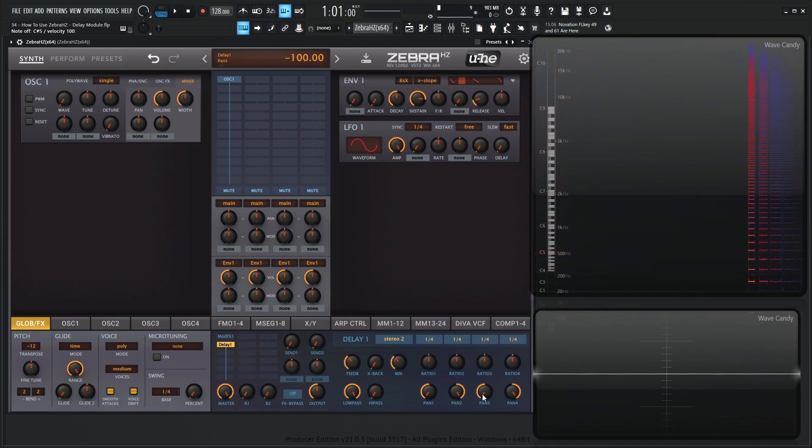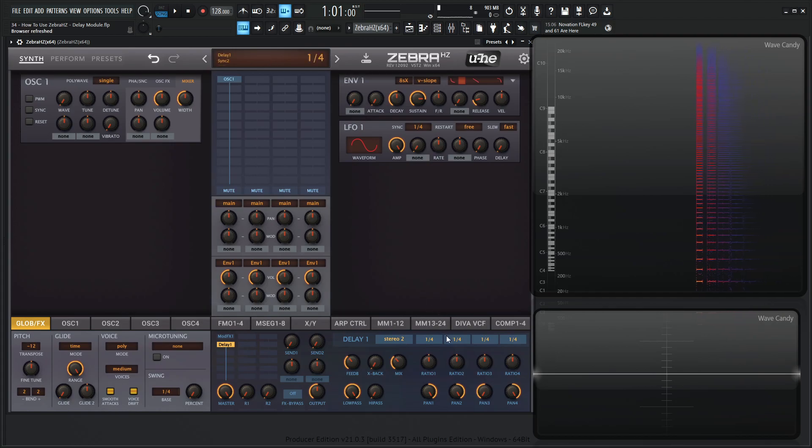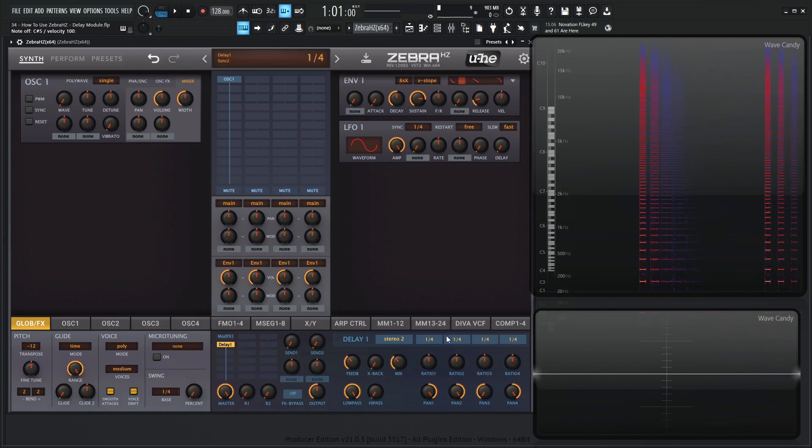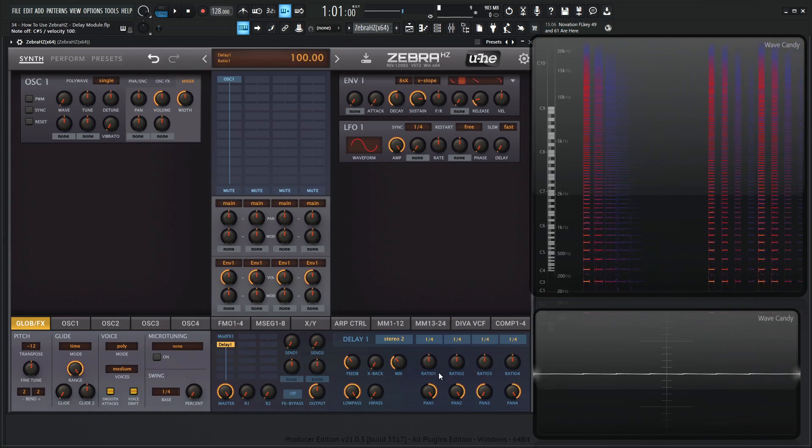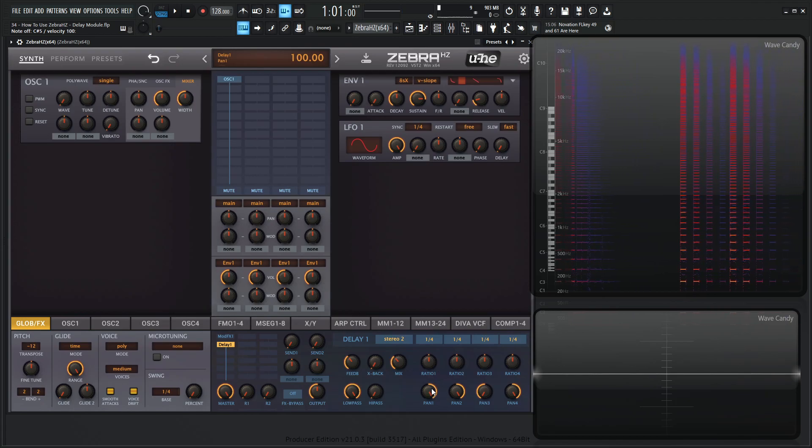And then we have our panning over here, right? So if we want just delays in the right-hand side, we can do that as well. So that's kind of the basics of it here.